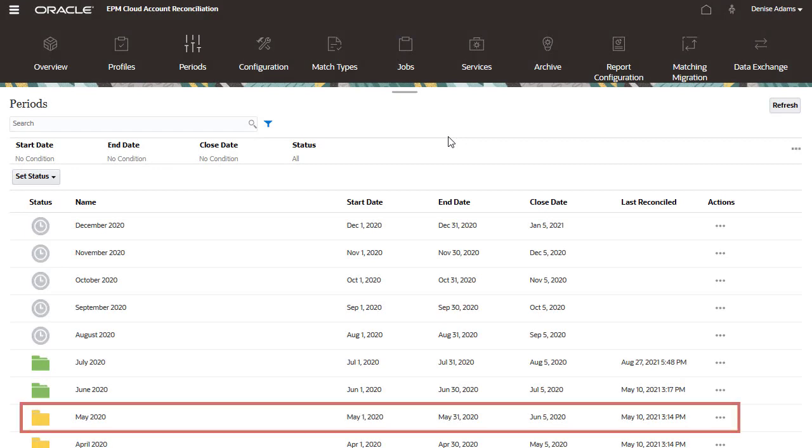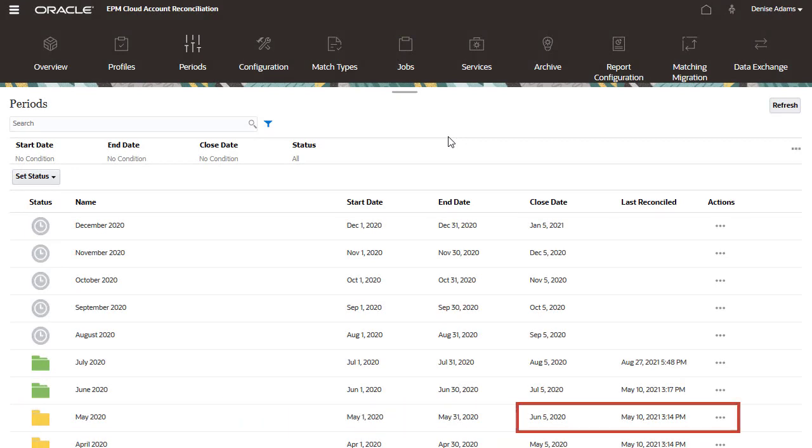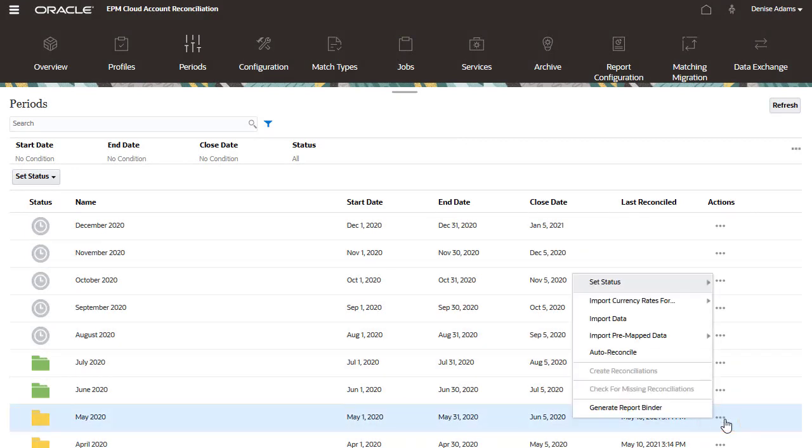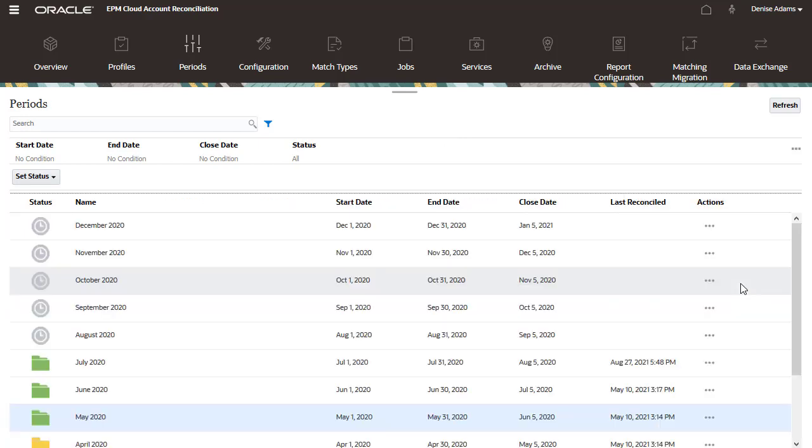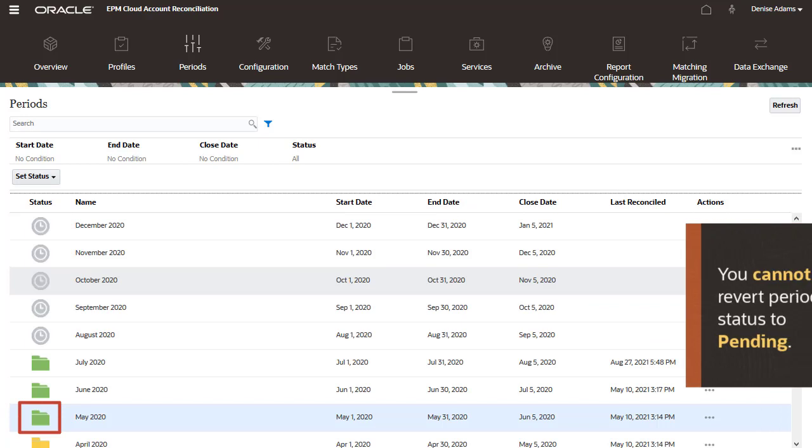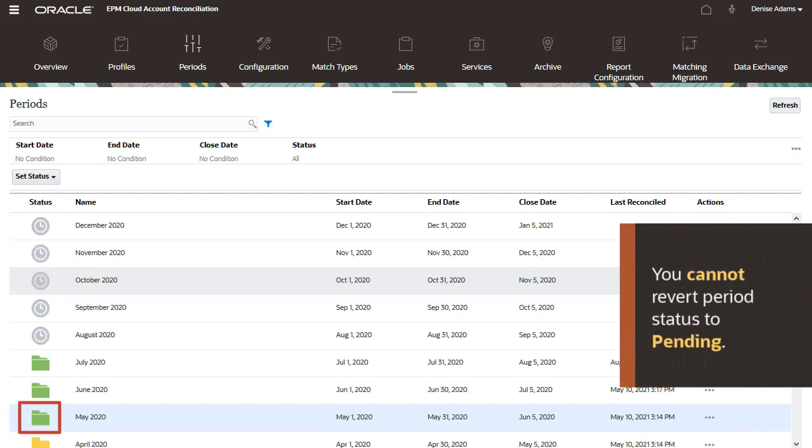I'll reopen this period. The status is changed to Open. You cannot revert period status to Pending.